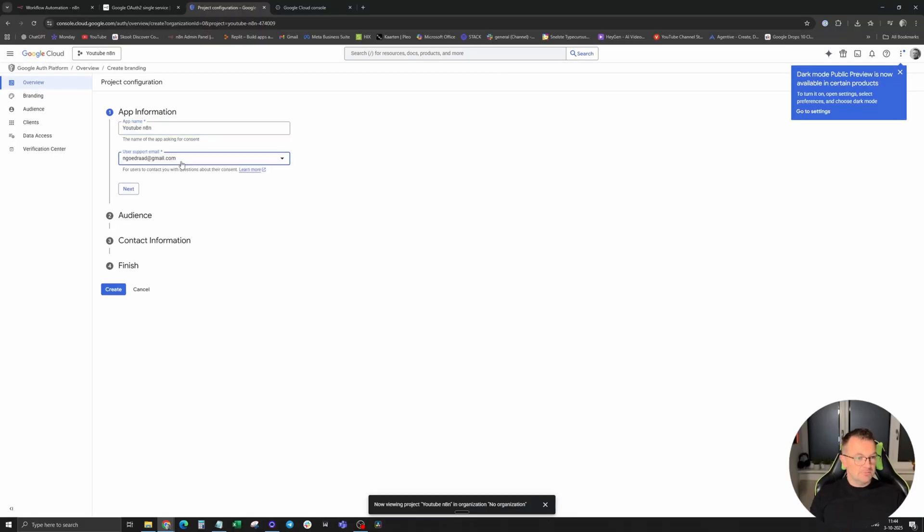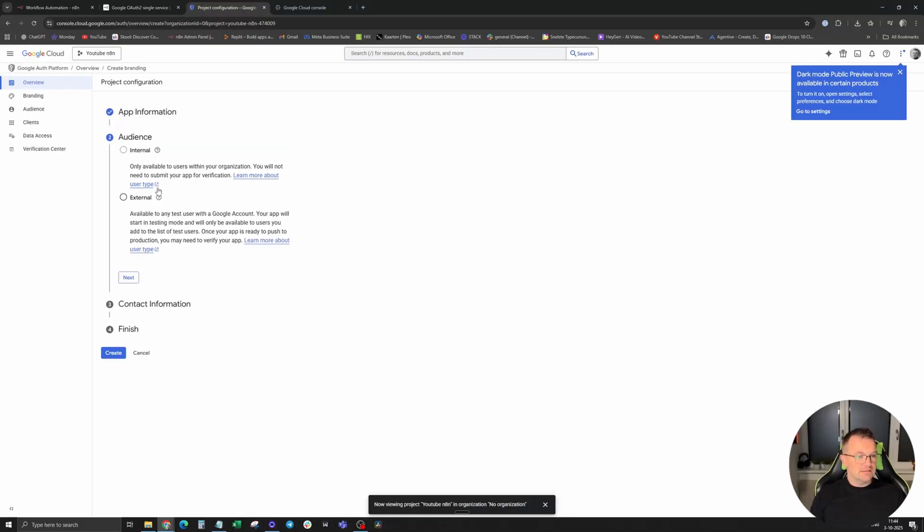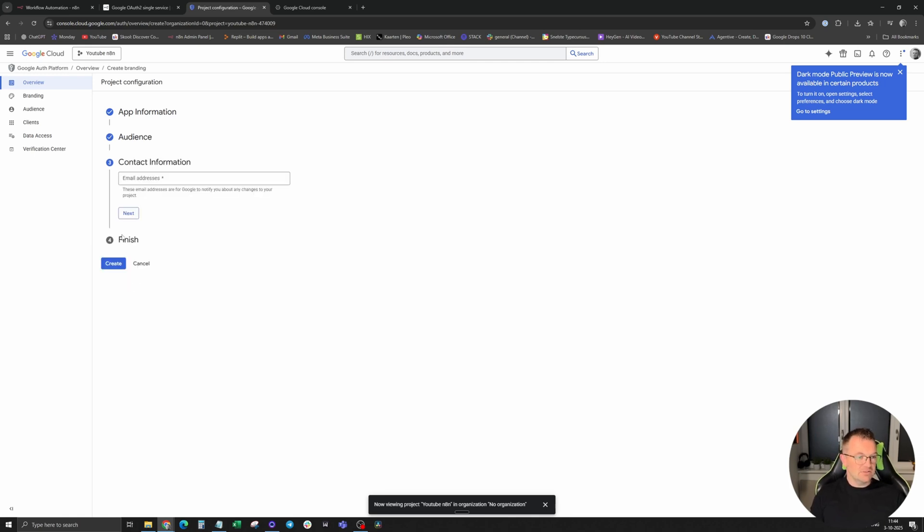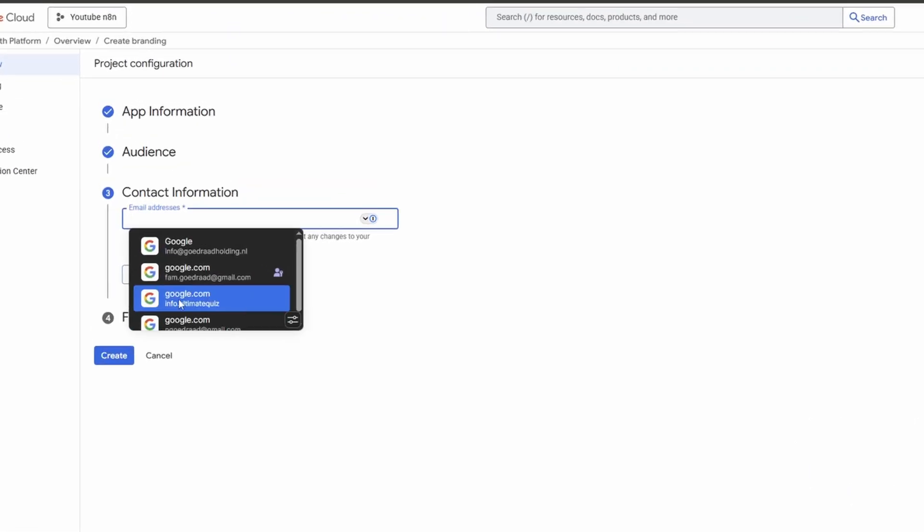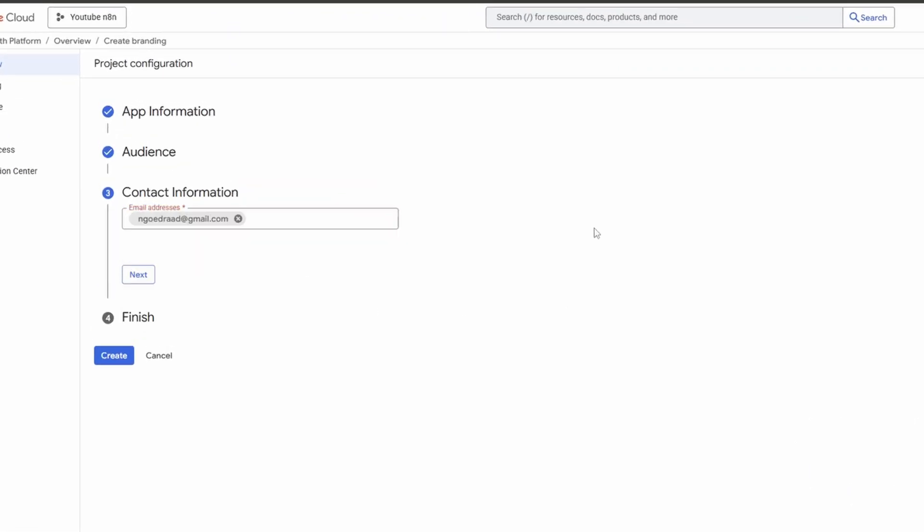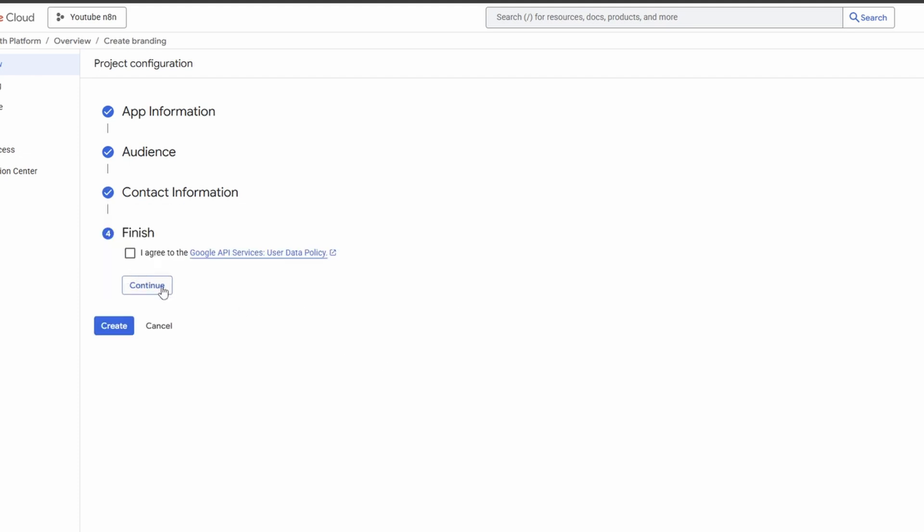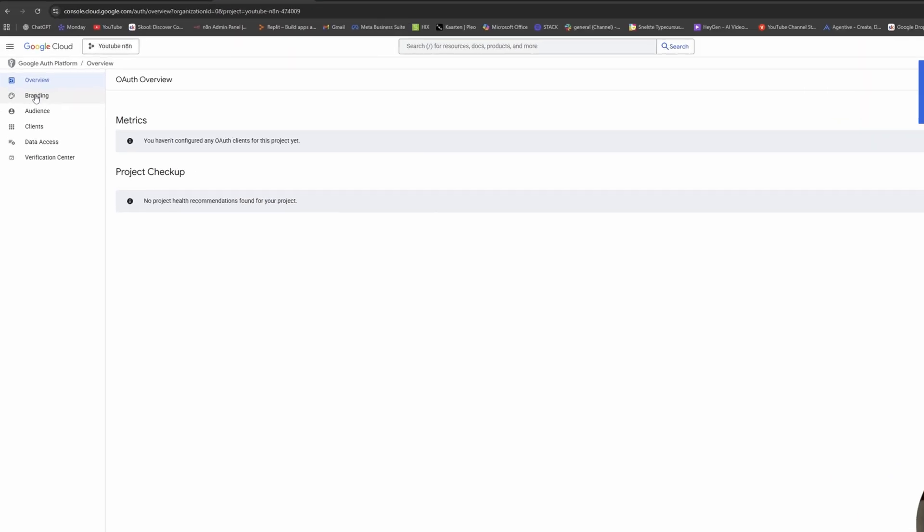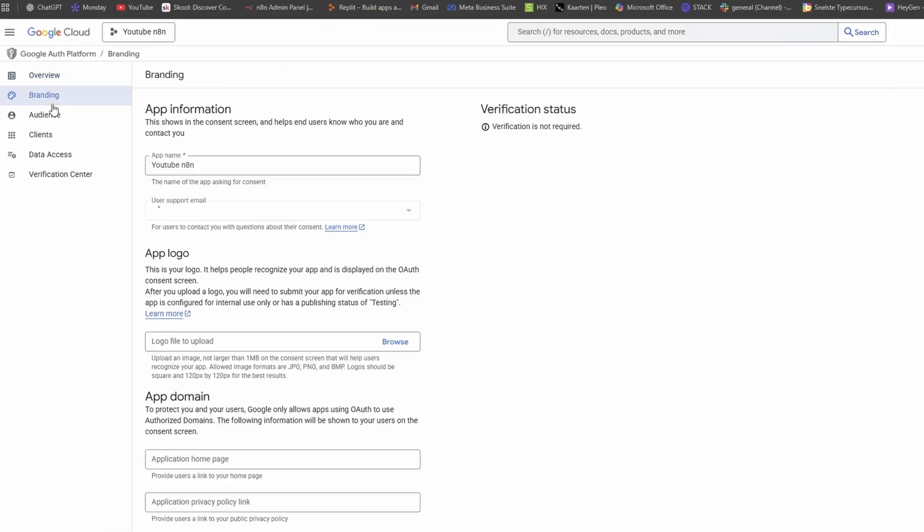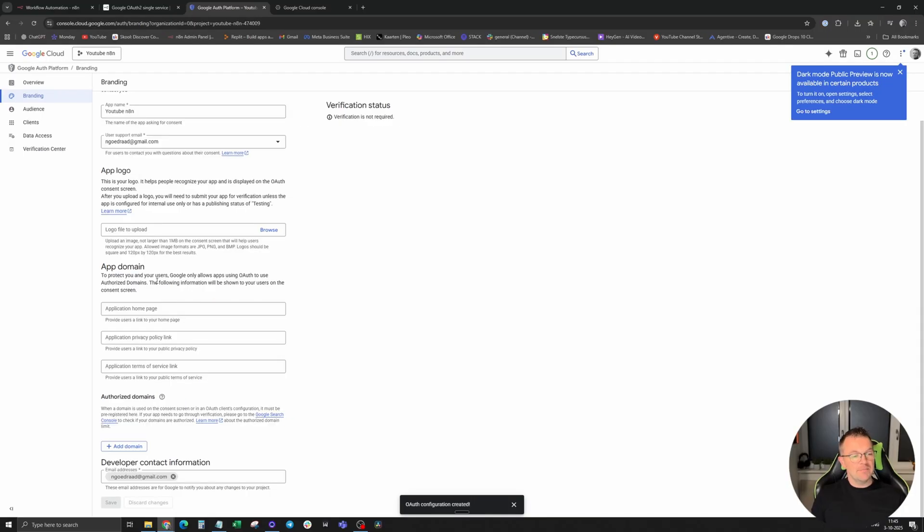Click on next and click on external to give N8N access to Google Cloud. Click on next, put your email again. Click on next, agree, click on create. Next step is branding. The app domain we can leave blank for now.